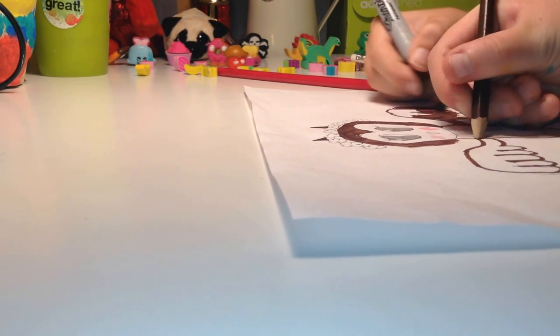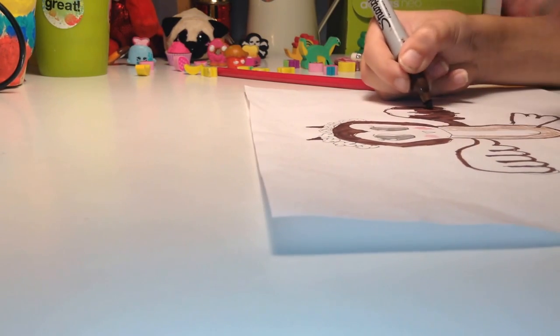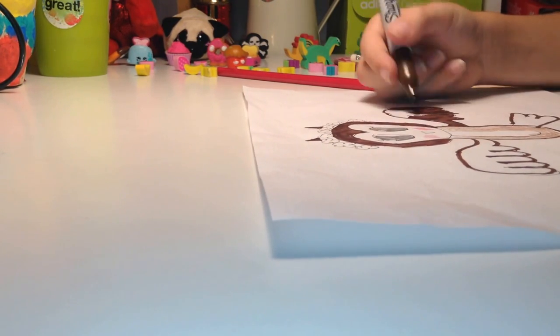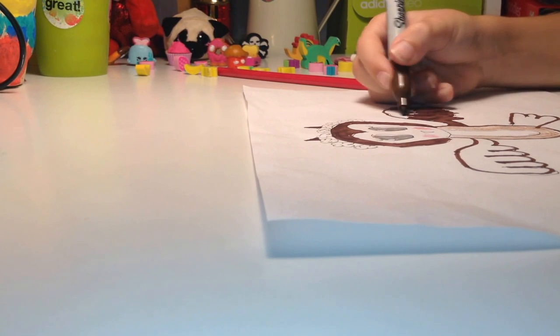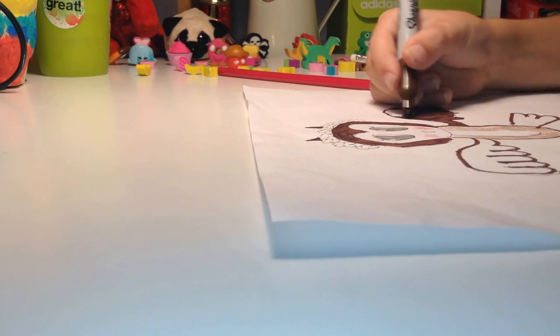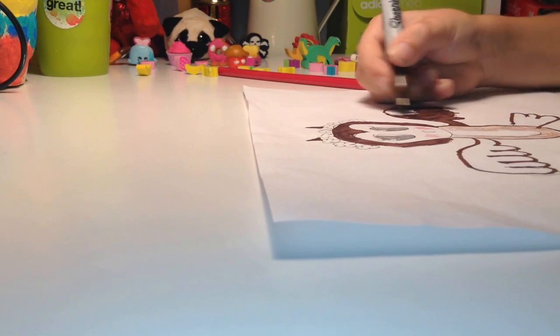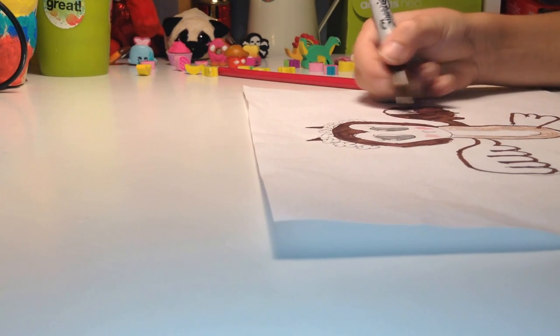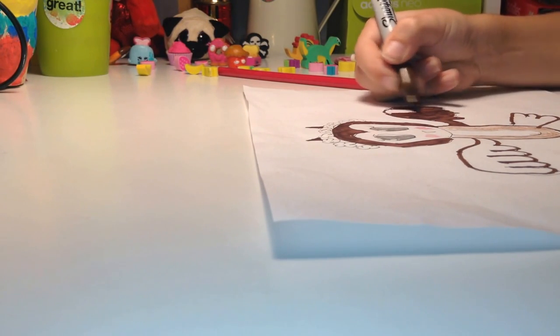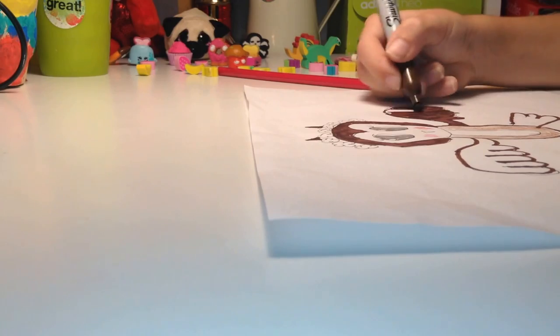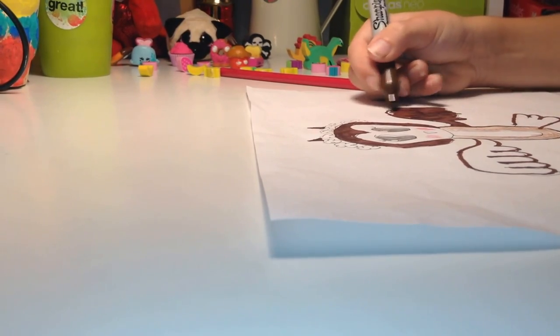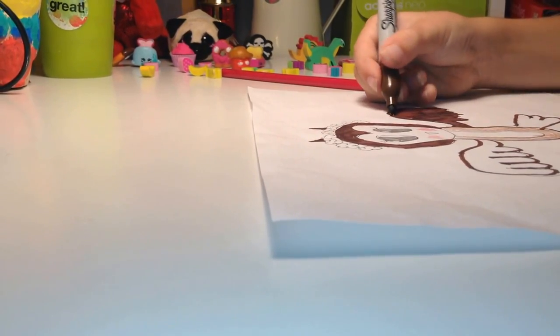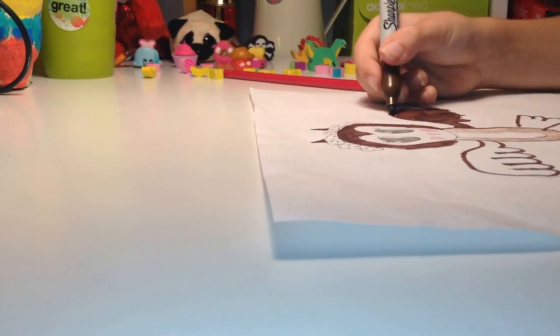So as you can see we've added a lot of things to it and it looks pretty cool. So yeah, it's looking amazing.